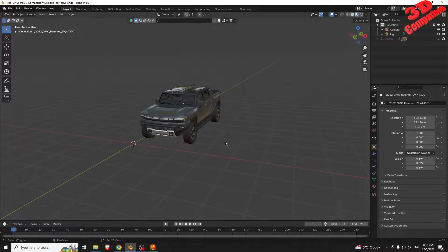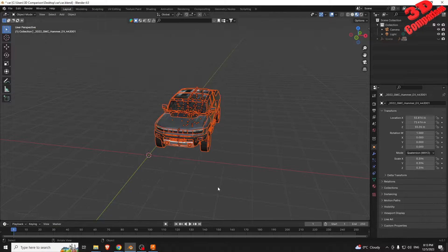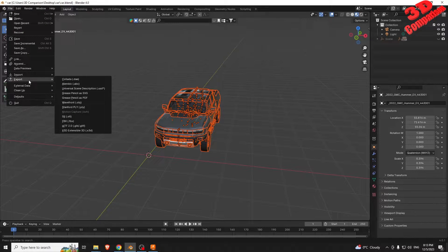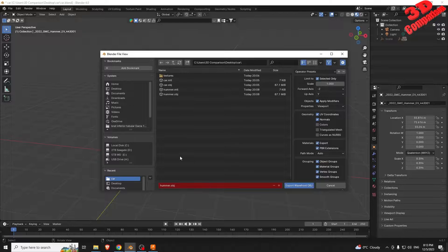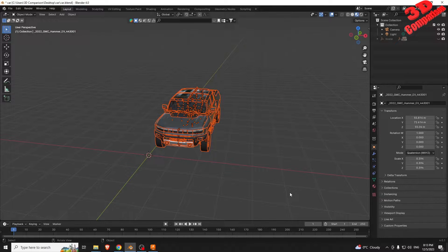To transfer the file towards Fusion 360, we need to select the 3D elements of the car and afterwards go to Export and select Wavefront OBJ. Add a name for the file and make sure to have selected only checked on the top. Afterwards, make sure to check Materials and PBR Extensions under Materials, as well as all the grouping check settings.